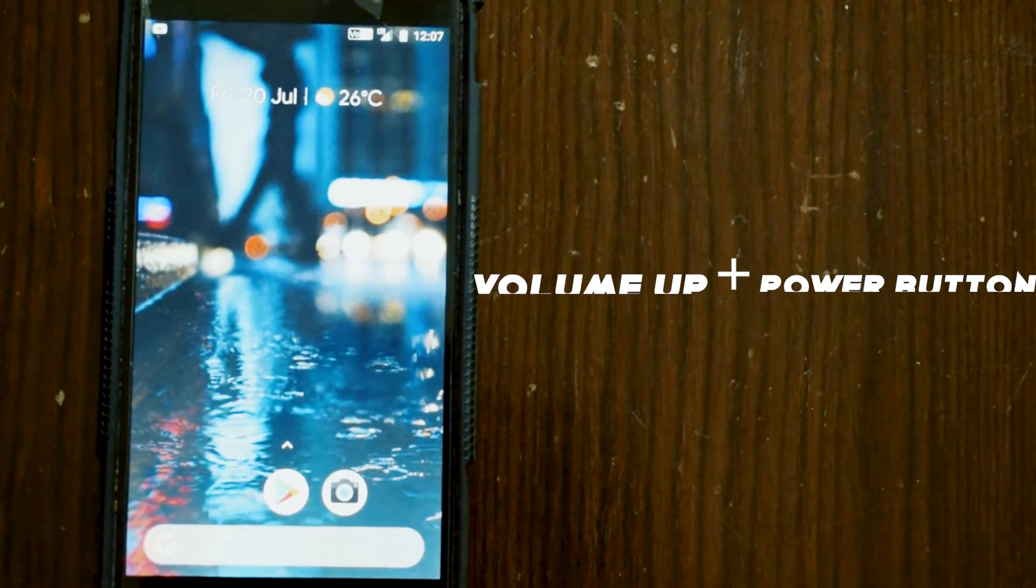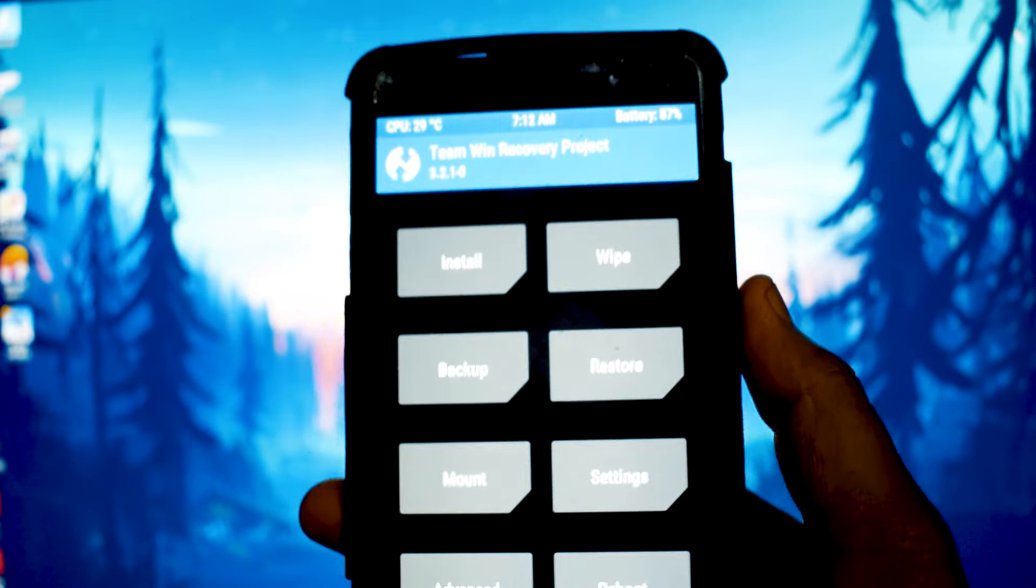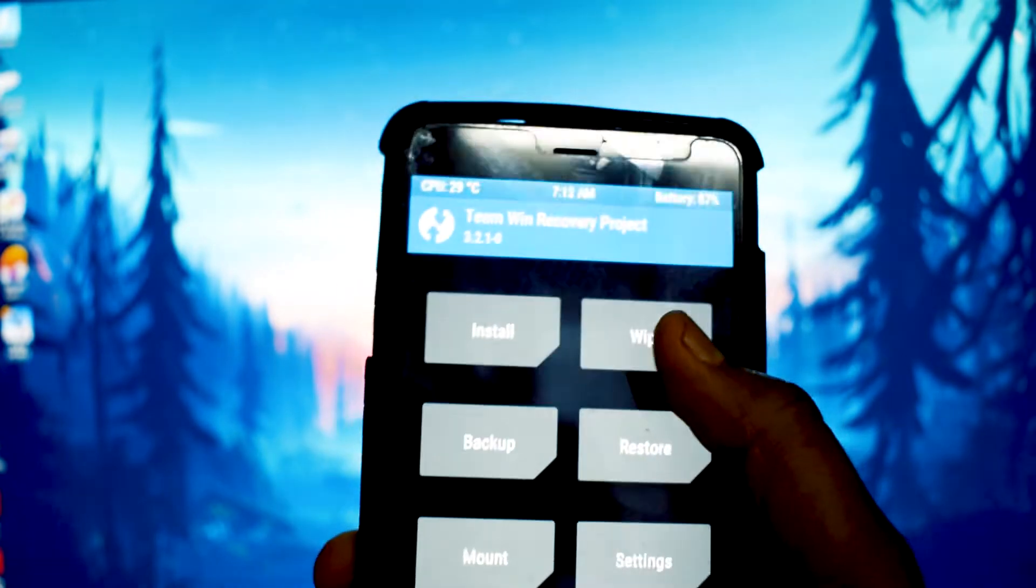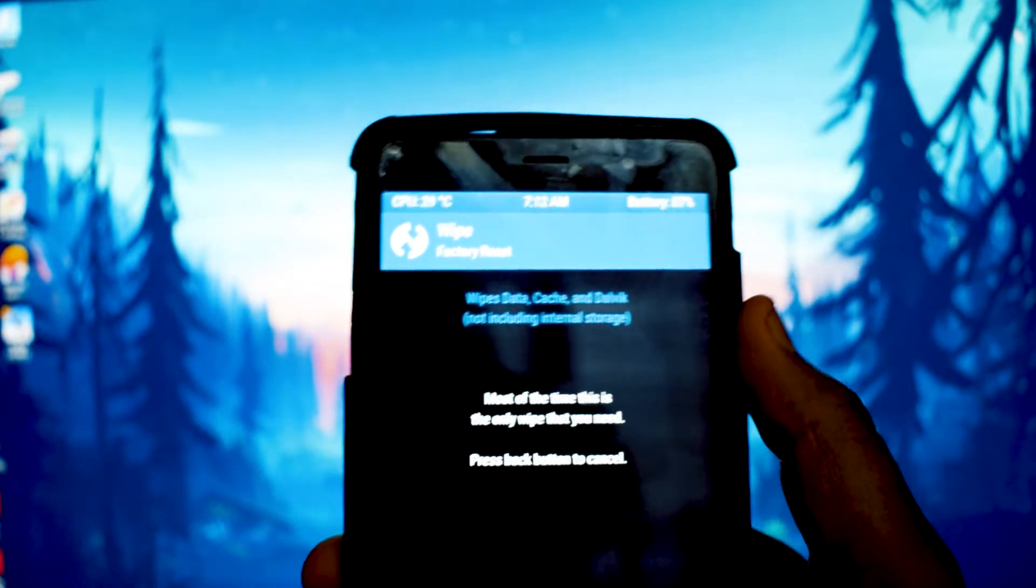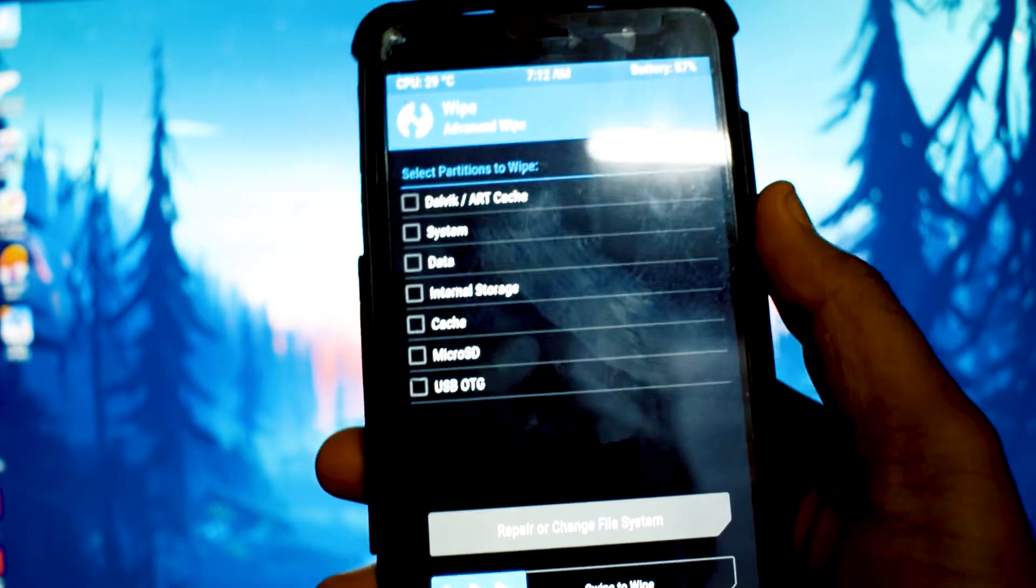Once you are done with that, press and hold your power button and volume up button, which will take you to your recovery.